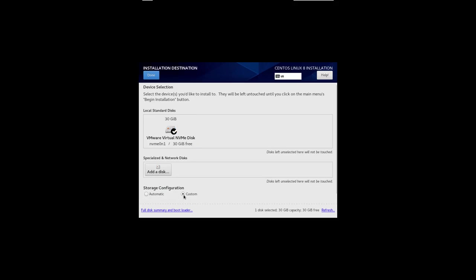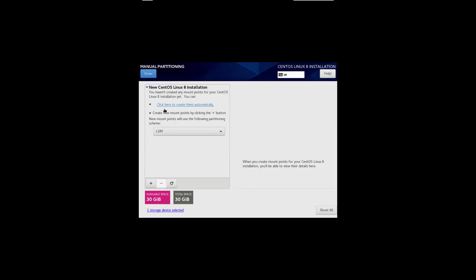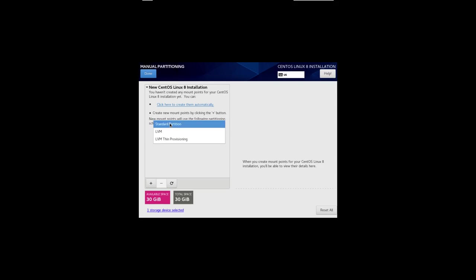But let me just do custom because it fits in better with my needs. And then I can say done. And then I get to pick what kind of installation. I want to do a standard partition and not an LVM, which is logical volume management. I just want a simple standard partition. So I'll do that.